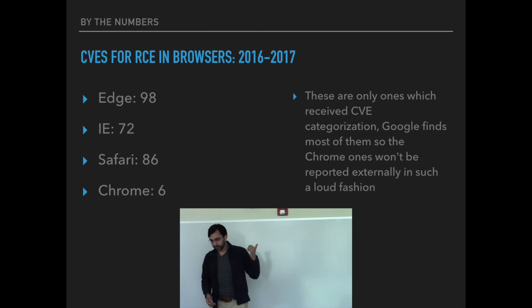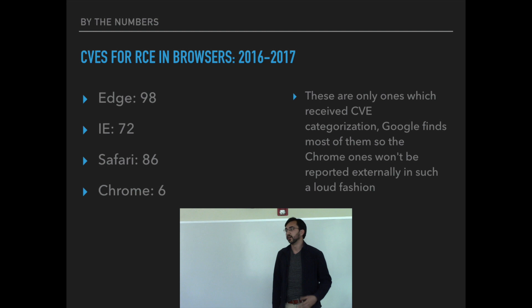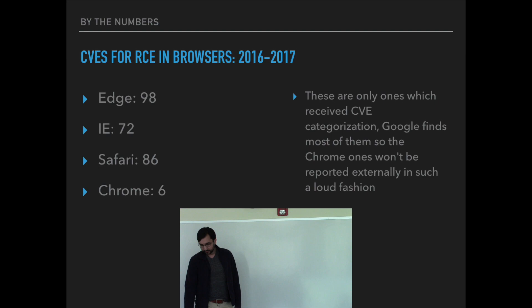This is crazy. These are remote code execution vulnerabilities, meaning a website would be able to fully take over your computer — run whatever applications, run whatever code they wanted on your laptop or whatever you're using to browse the internet. That is absolutely insane.